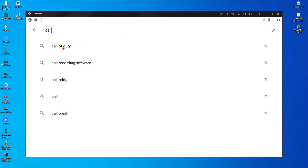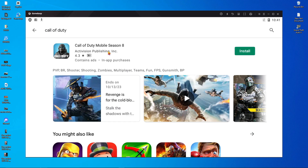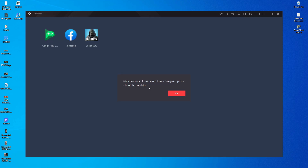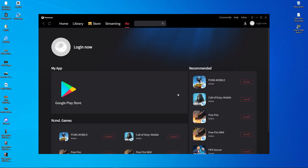After logging into the Play Store, search for 'Call of Duty Mobile' and simply install it. It will start downloading — this may take five to ten minutes. After the download, the game will start automatically. It will pop up a notification: 'The saved environment required to run this game — please reboot your emulator.' Click OK.